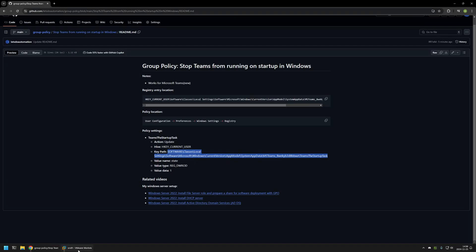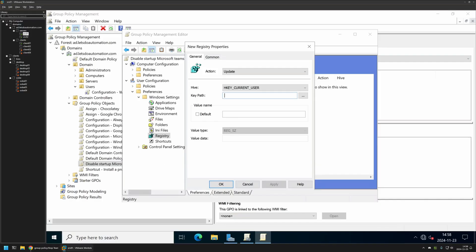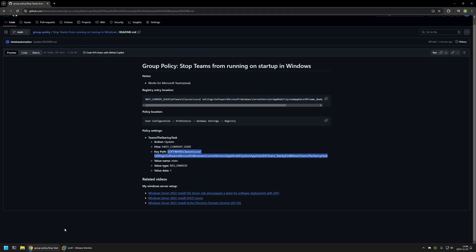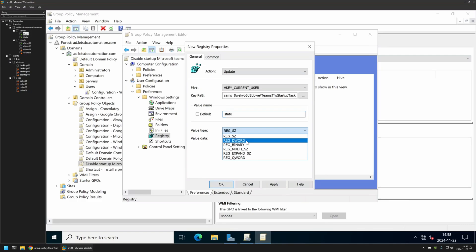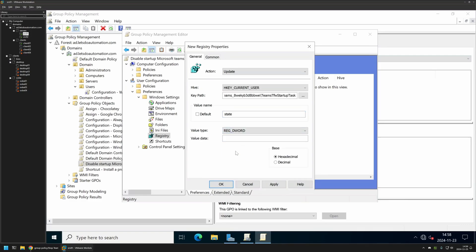Now for the value name, once again in the GitHub page I will copy the value from here. So it's the value name State. And then for the value data we need to change the type from REG_SZ to DWORD. And the value data needs to be one.